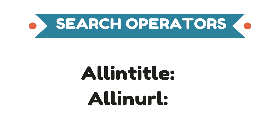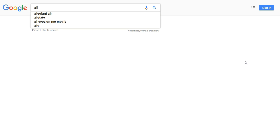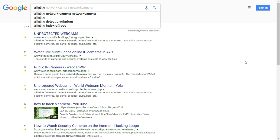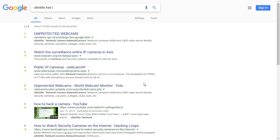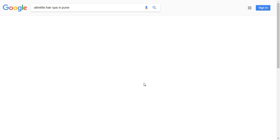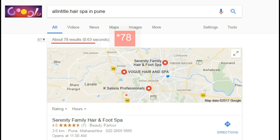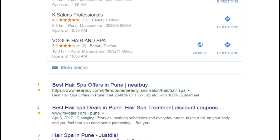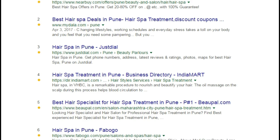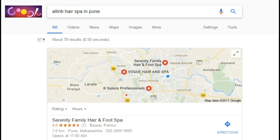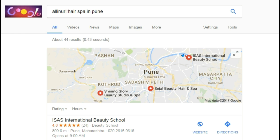I'm going to give you my two favorite search operators for useful insights. First, type 'allintitle:' then your keyword — for example, 'hair spa in Pune.' You can see about 79 results, meaning approximately 79 websites have those words in their title. Similarly, you can use 'allinurl:' to check how many websites have those words in their URLs. By doing these steps, you will gain a fair idea about keyword difficulty level.